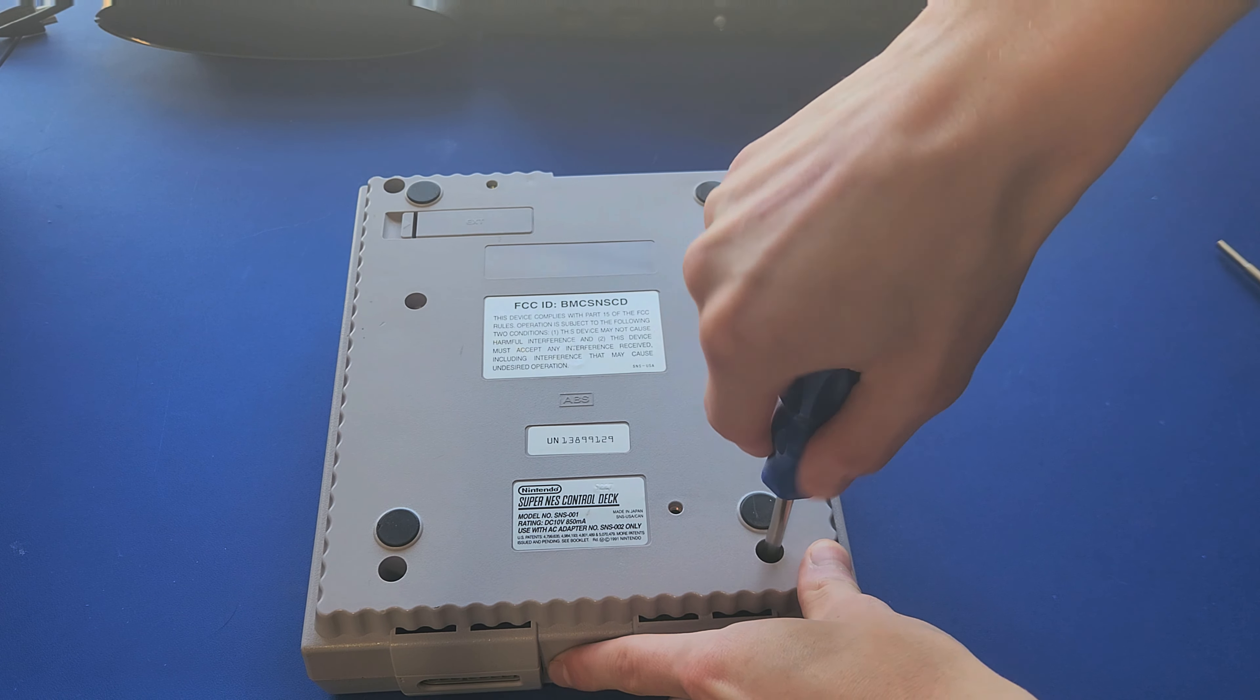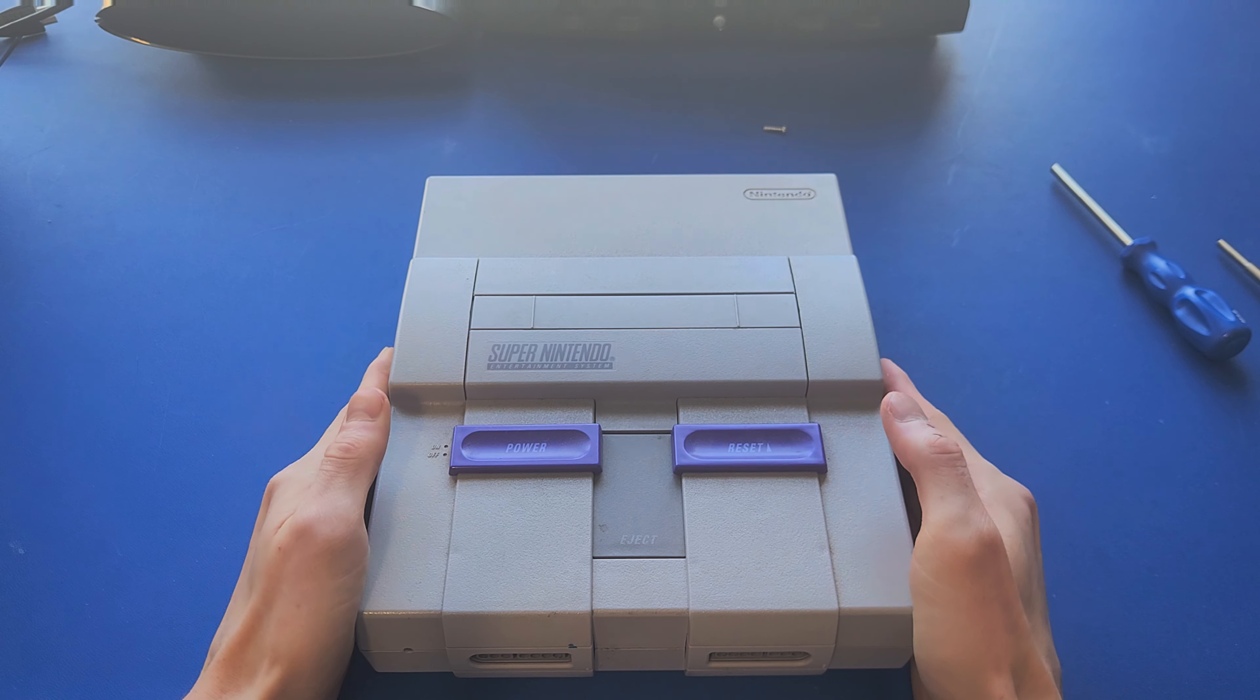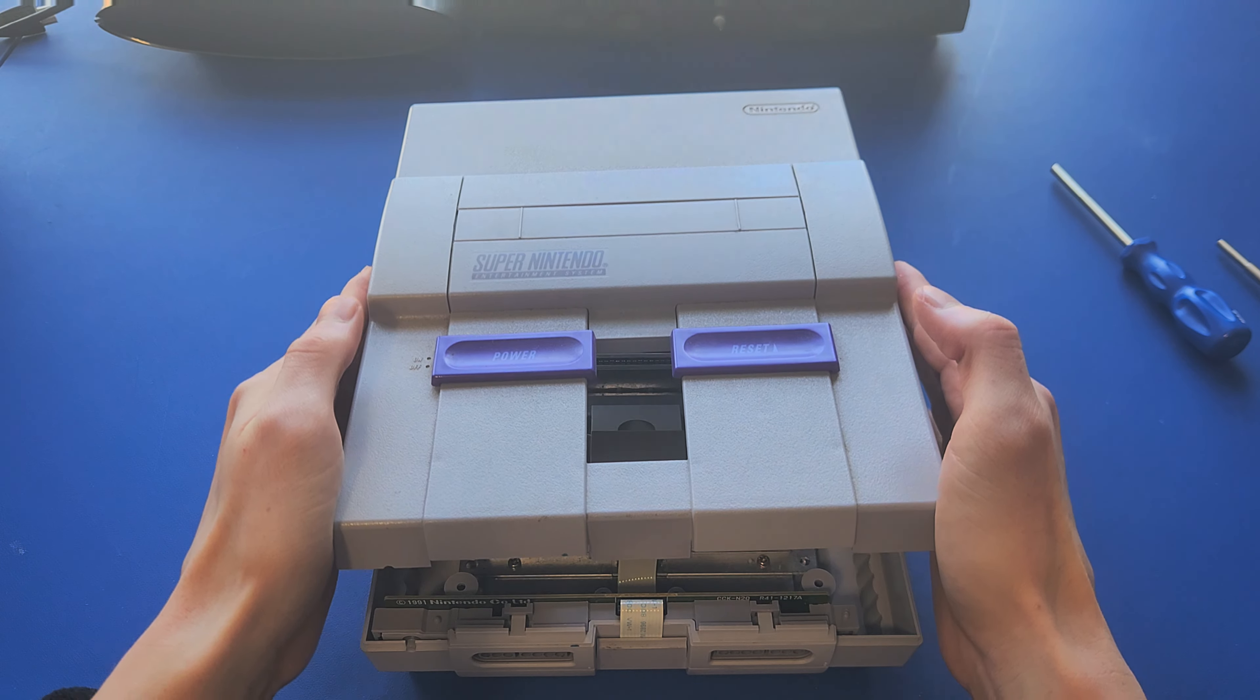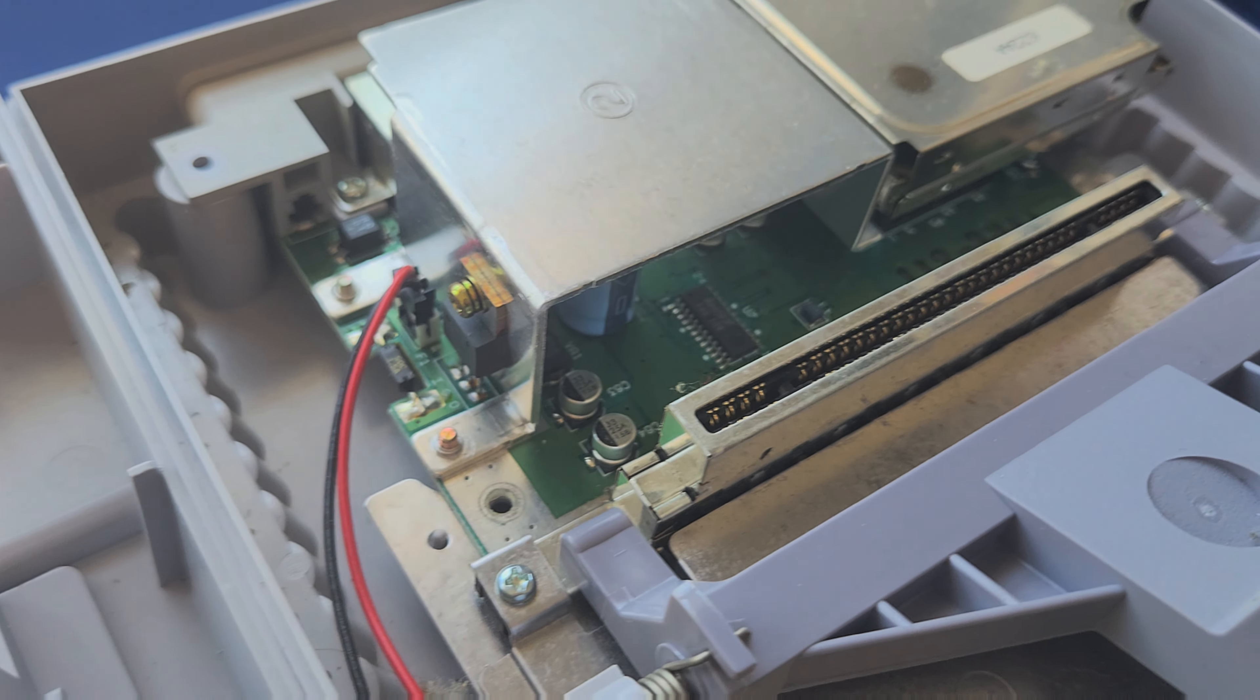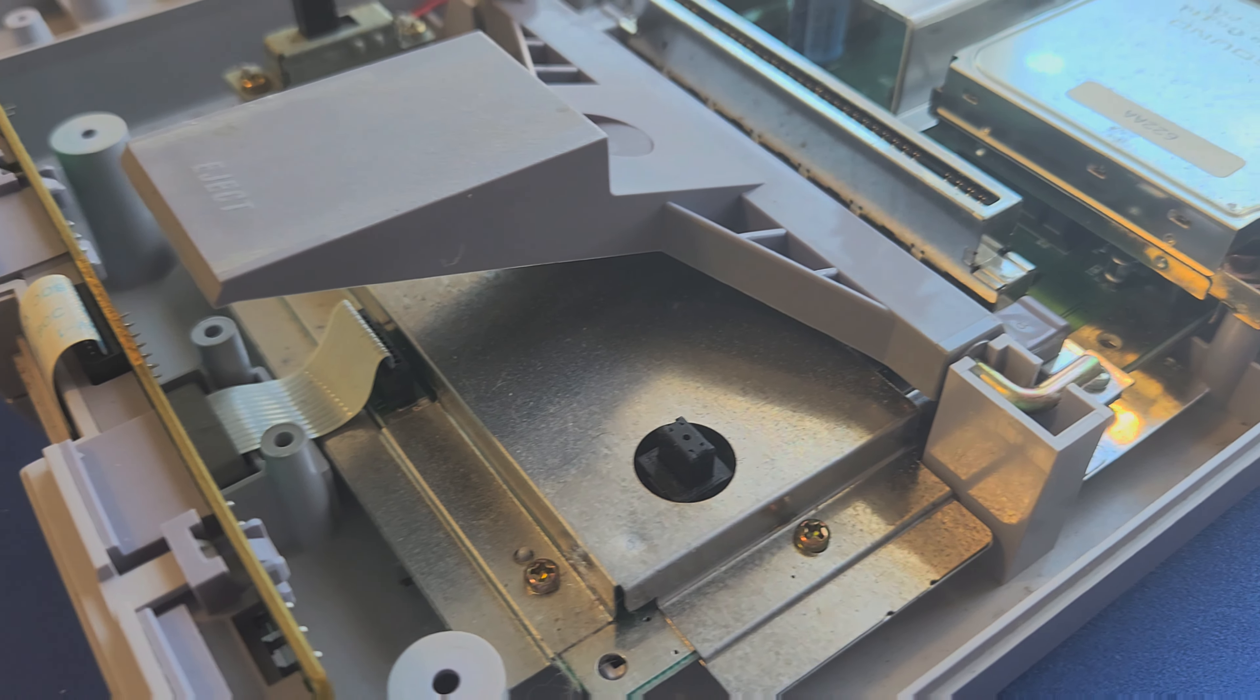With your Gamebit screwdriver, remove these six screws on the bottom of the console, then flip it around and lift up the top piece. If you're just trying to clean out the console, this might be all you need to do to get in there.